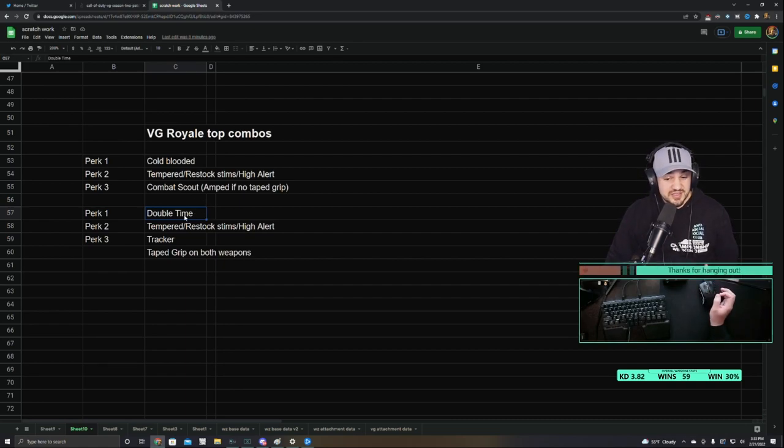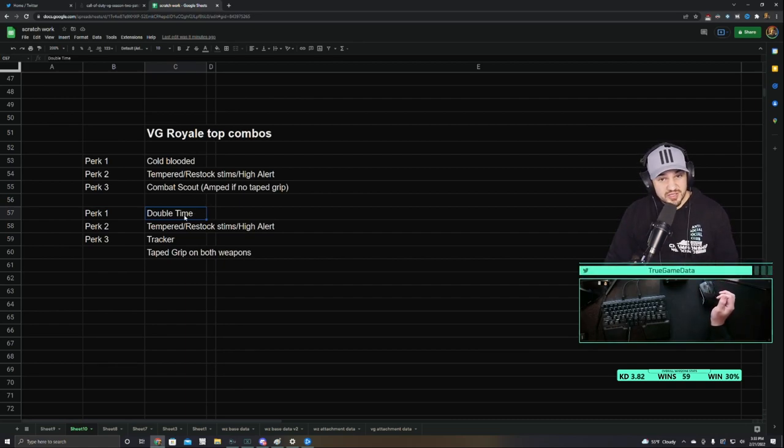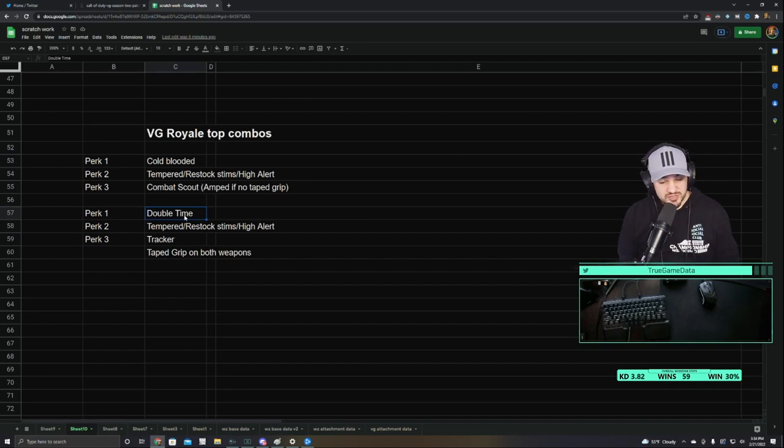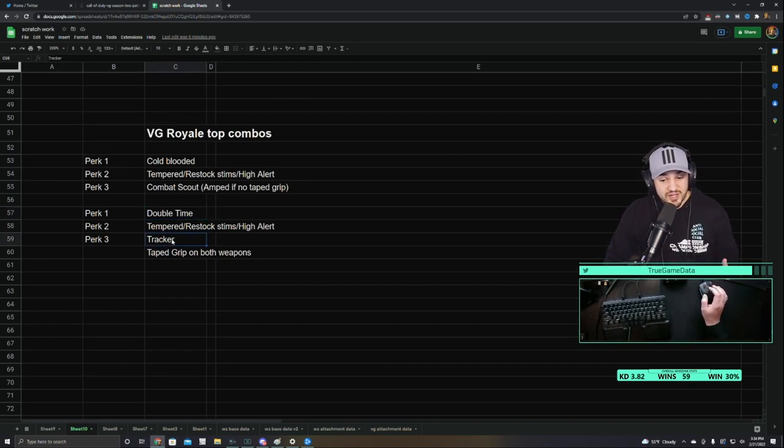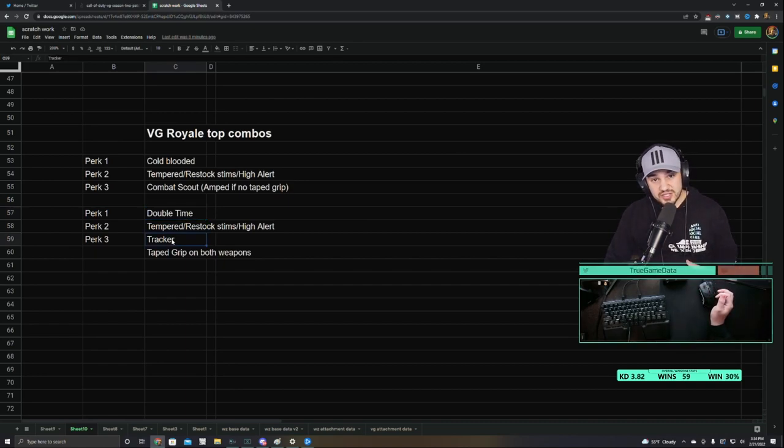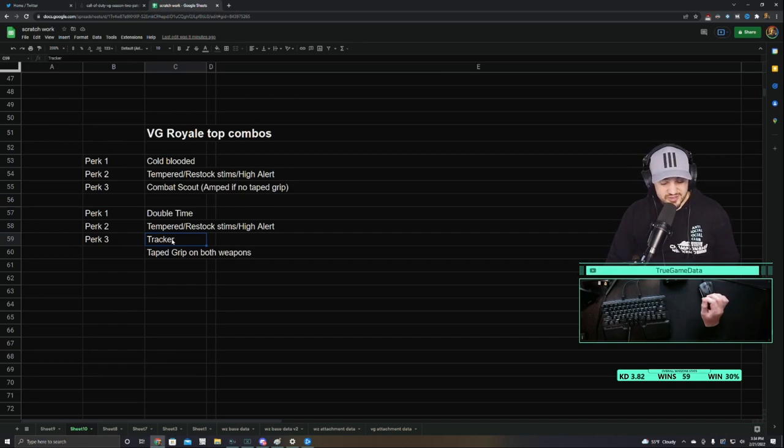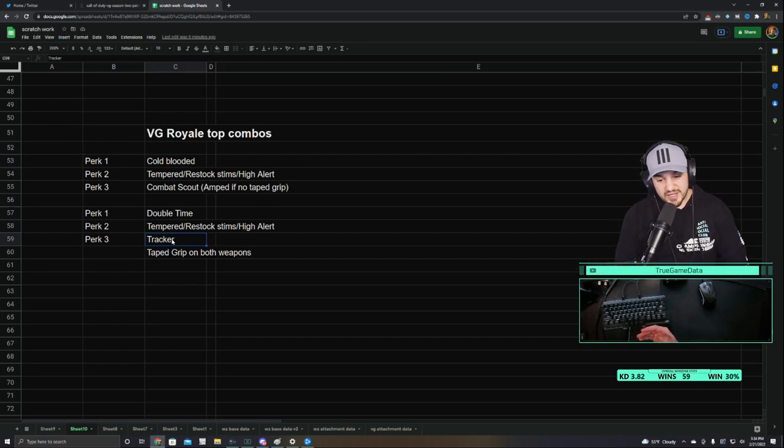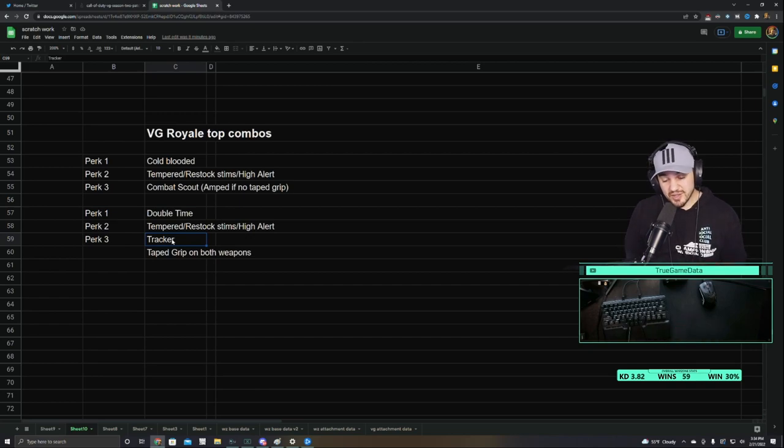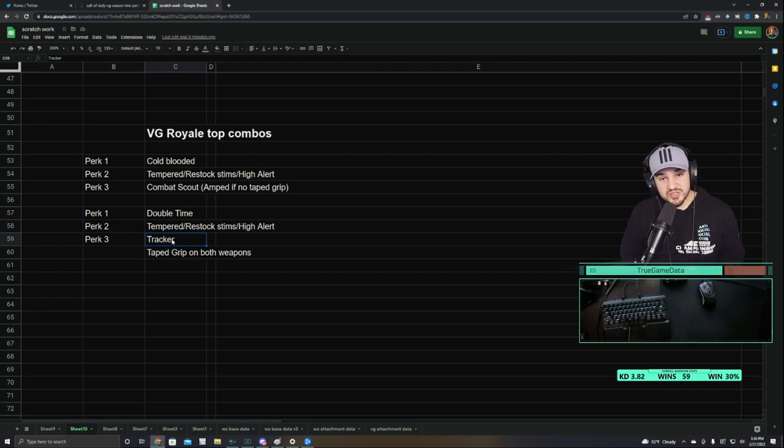Basically, Double Time is going to give you double the tactical sprint time, so you can close gaps much quicker. And that kind of combos with Tracker really well, because if you're trying to chase somebody down that you've already damaged a little bit, or just in general, chasing somebody down that you can see with Tracker, you can catch up to them when they don't have Double Time, pretty much for sure.